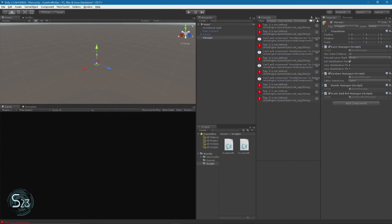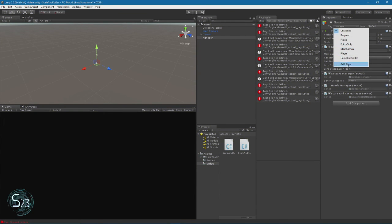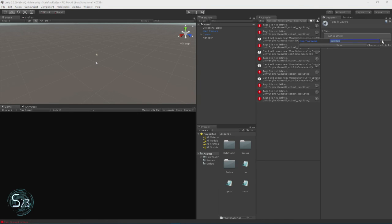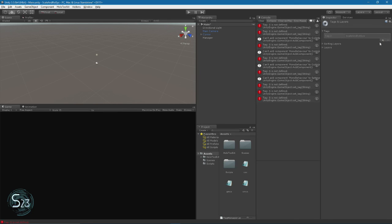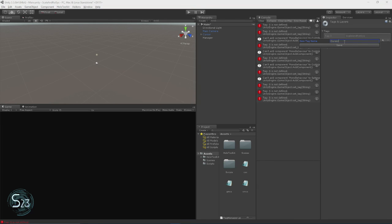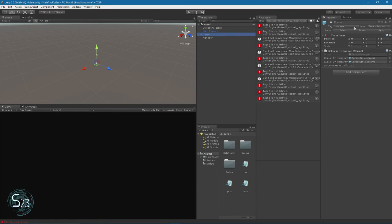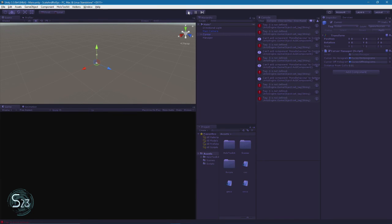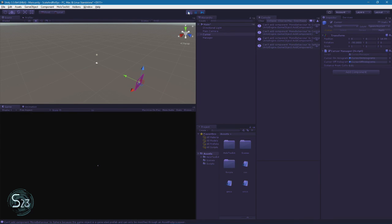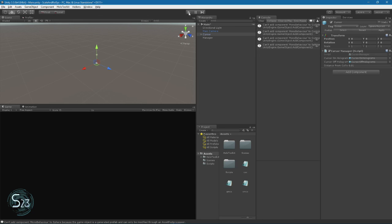We're going to go to our Tag Manager and add 'ScaleAndRotSys' as a tag, then save. We're going to add one more — 'cursor'. Then we'll select our cursor object and tag it as cursor. Now when I run this, hopefully I don't get any errors.